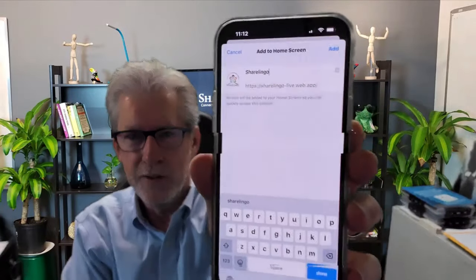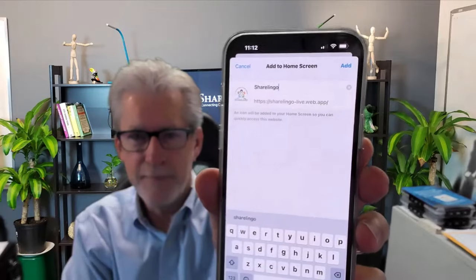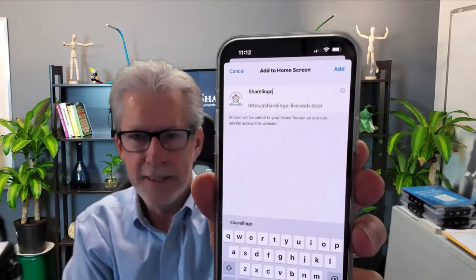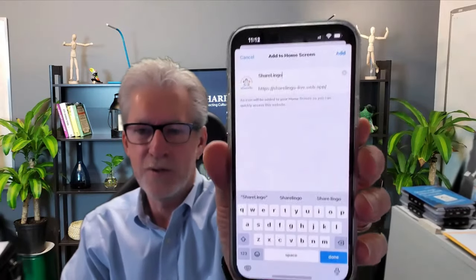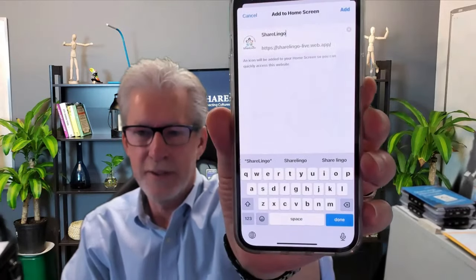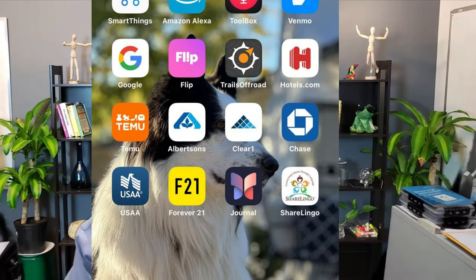So click on that add to home screen. And then it's going to let you confirm what it is that you're adding. I'm going to click on done. And then we have an icon.